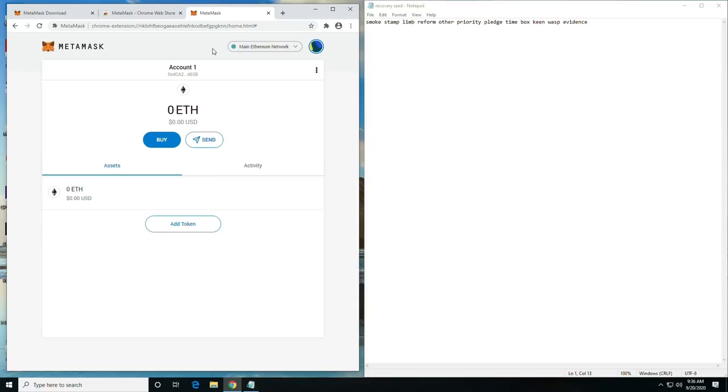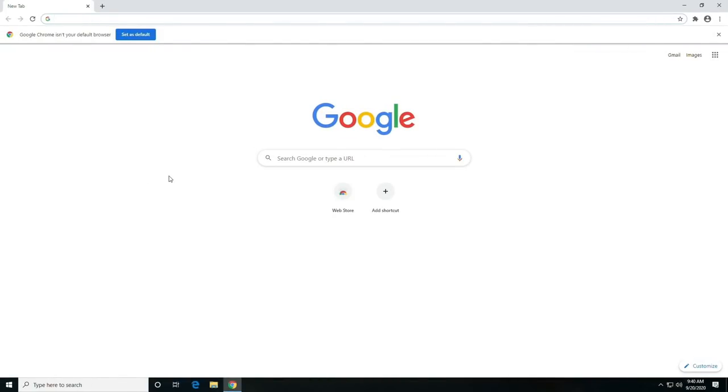So what I would recommend is bookmarking the metamask.io, just maybe in your Google account. And what that's going to do is make sure that you're going to the correct address, wherever you go to get the plugin, and that you're not getting phished or anything like that. All righty, so now that we're done with the wallet, we're going to go ahead and get on to mining.